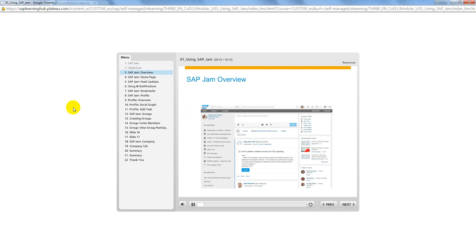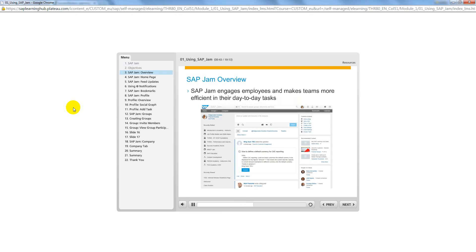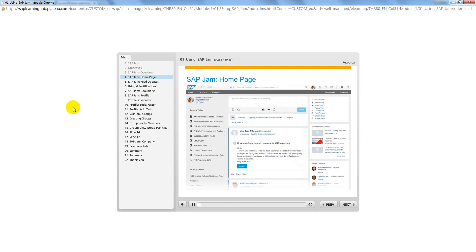SAP Jam is a social media network that unleashes creativity and spontaneity that engages employees and makes teams more efficient in their daily tasks.